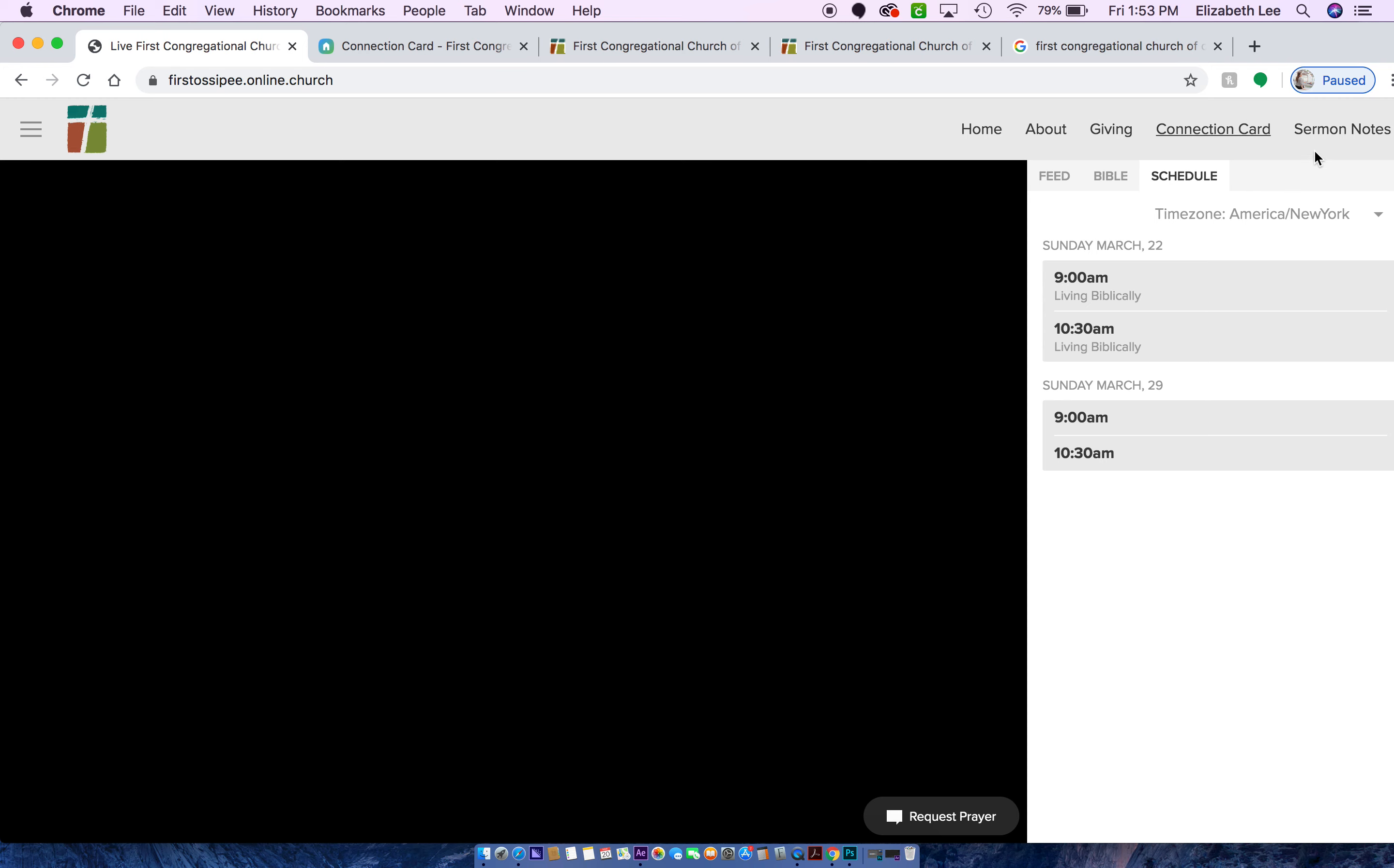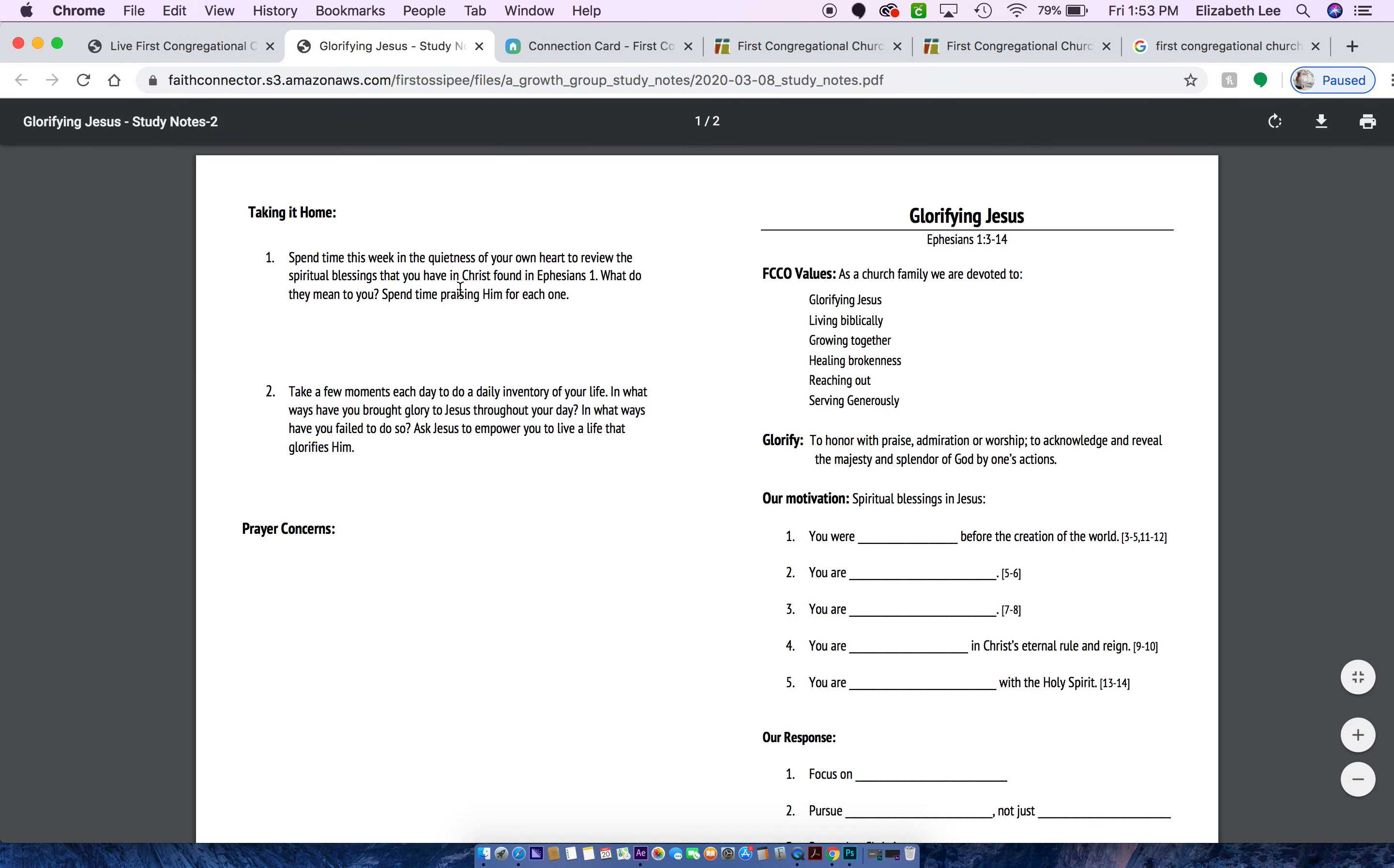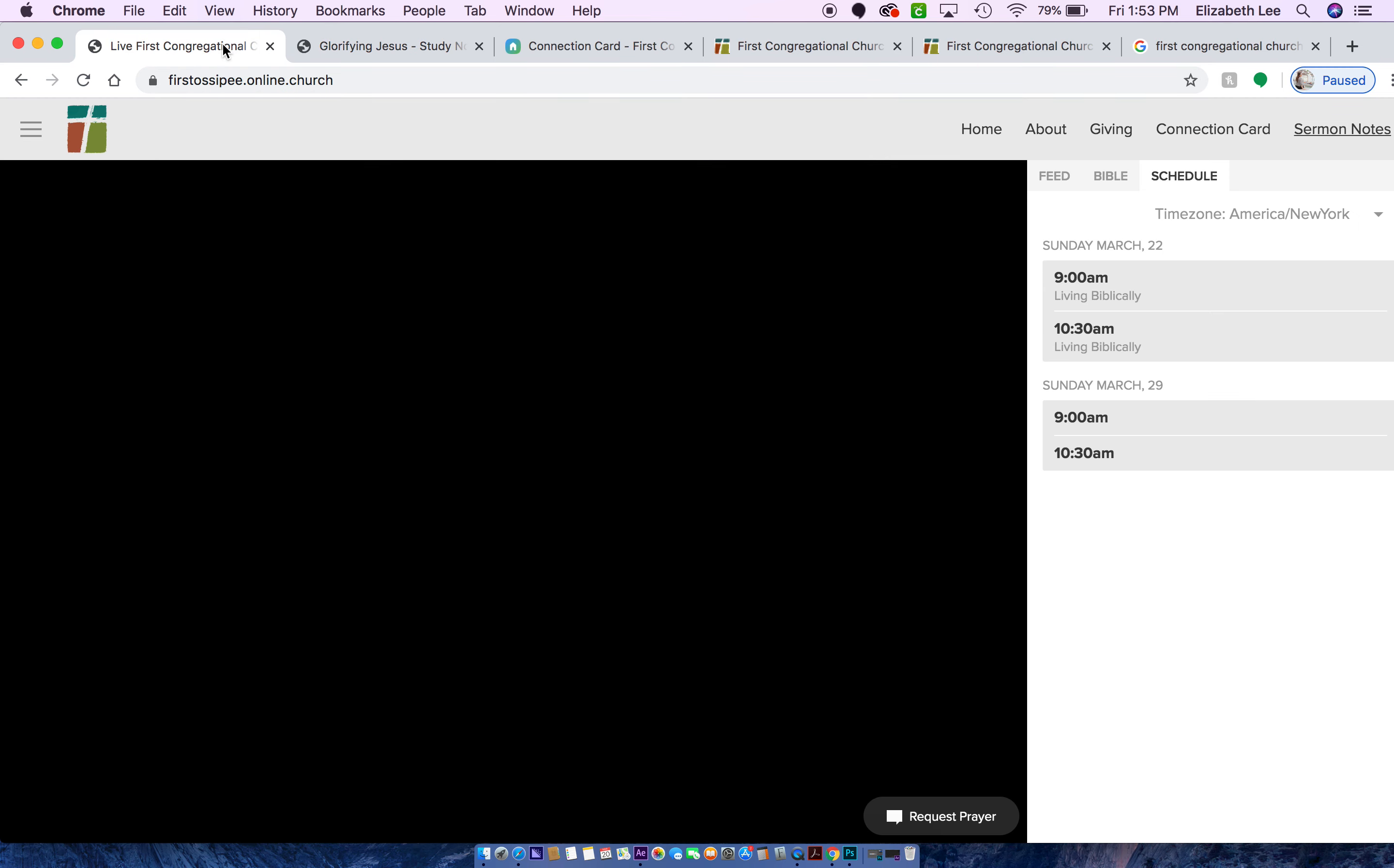And then right over here you'll have the sermon notes. So you can just click on that, bring you to a new page, but you can just click back here.